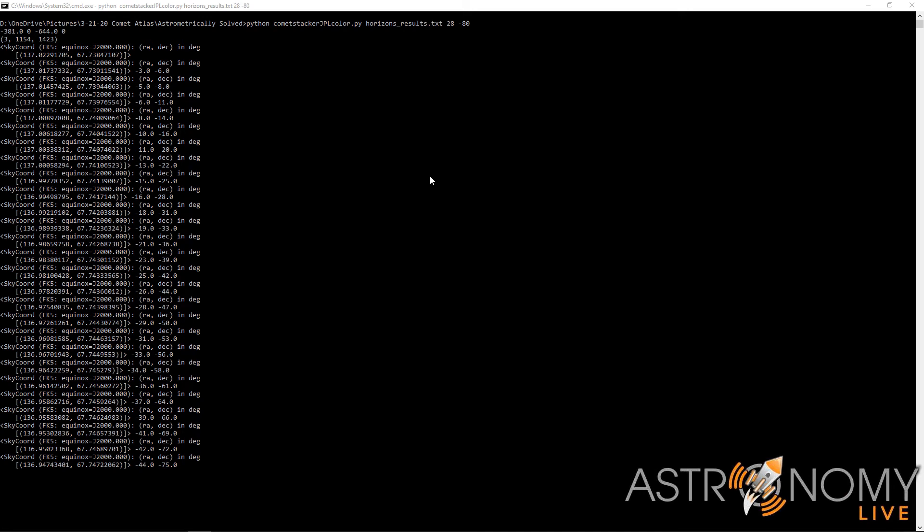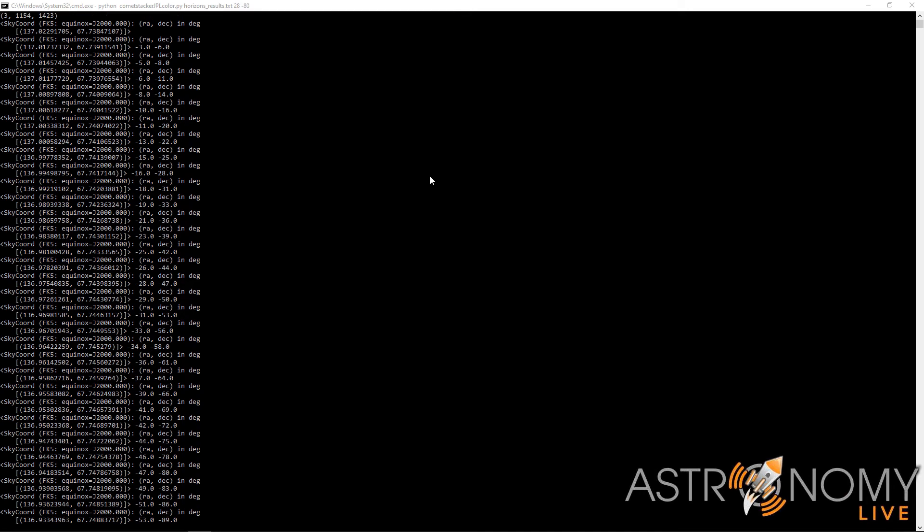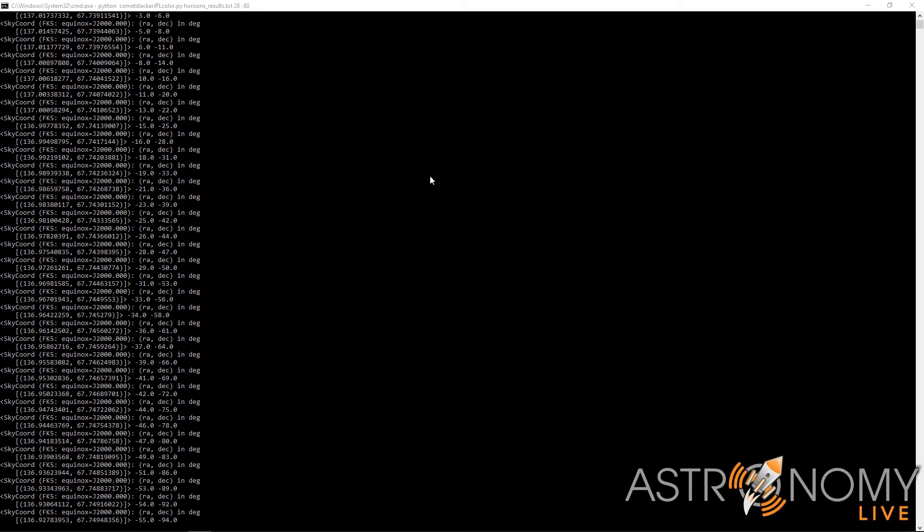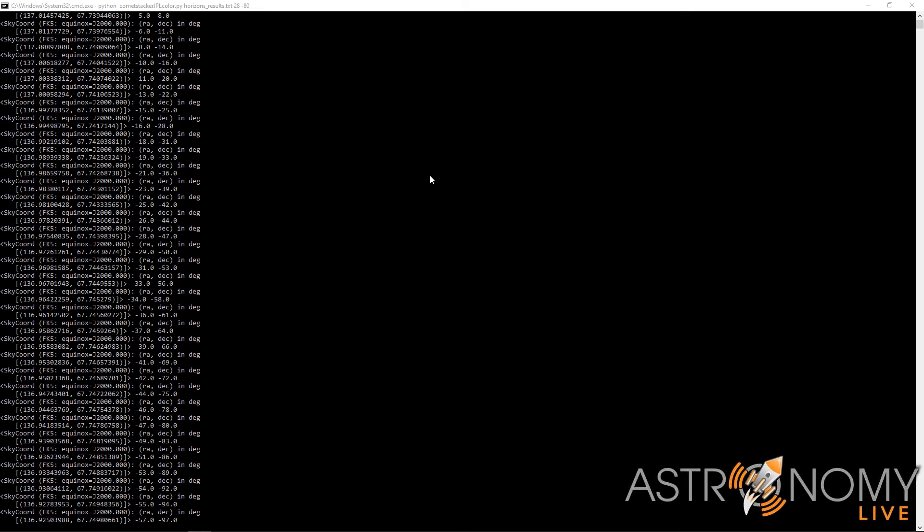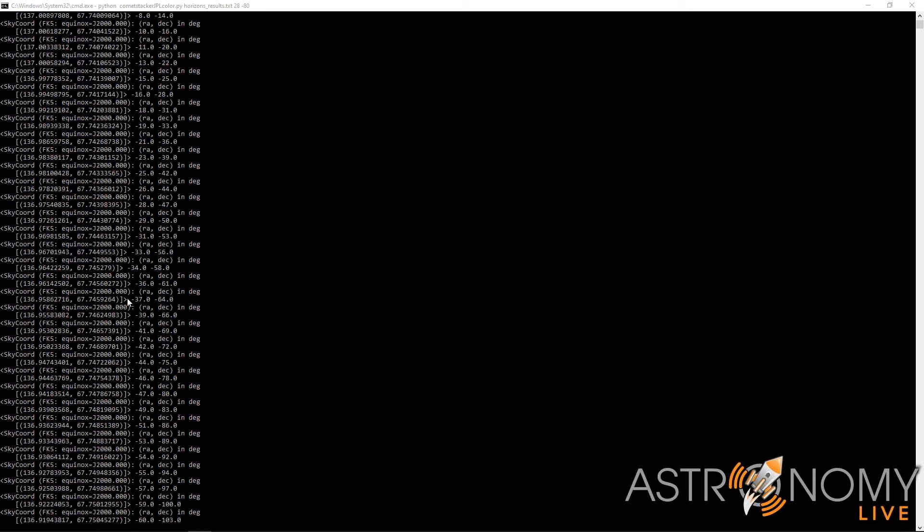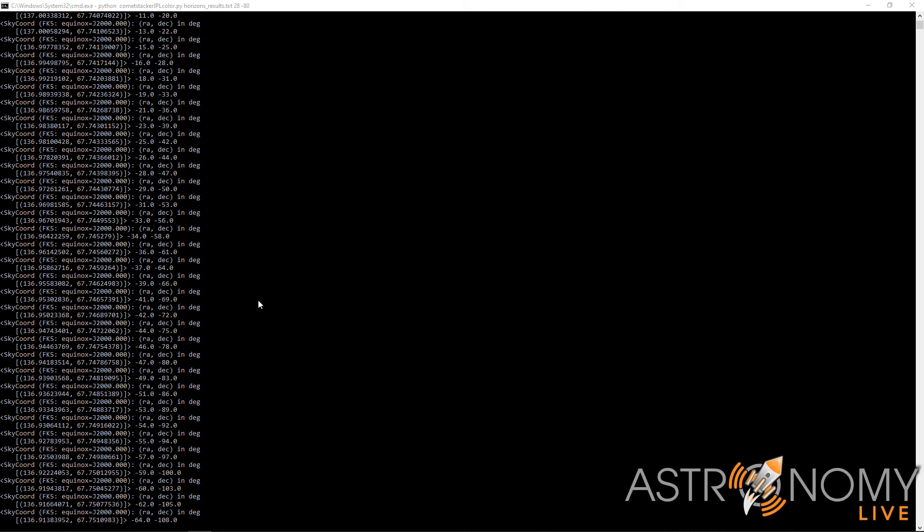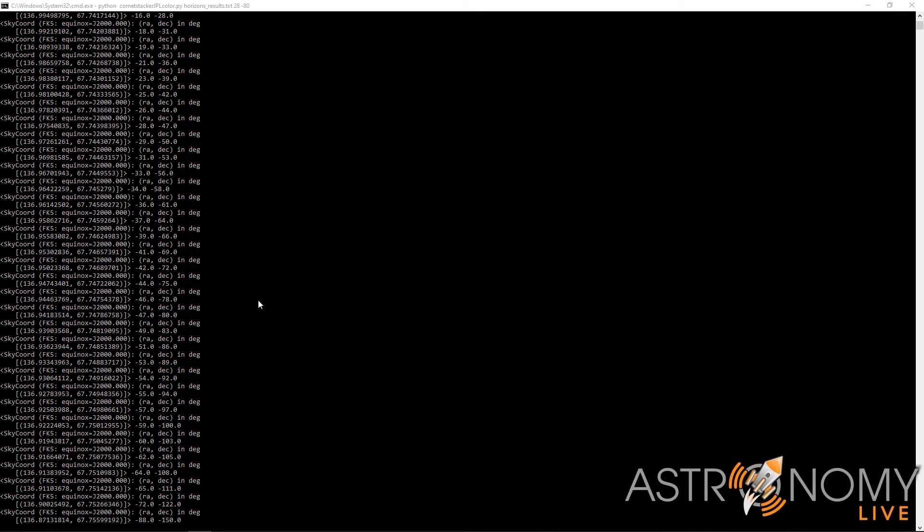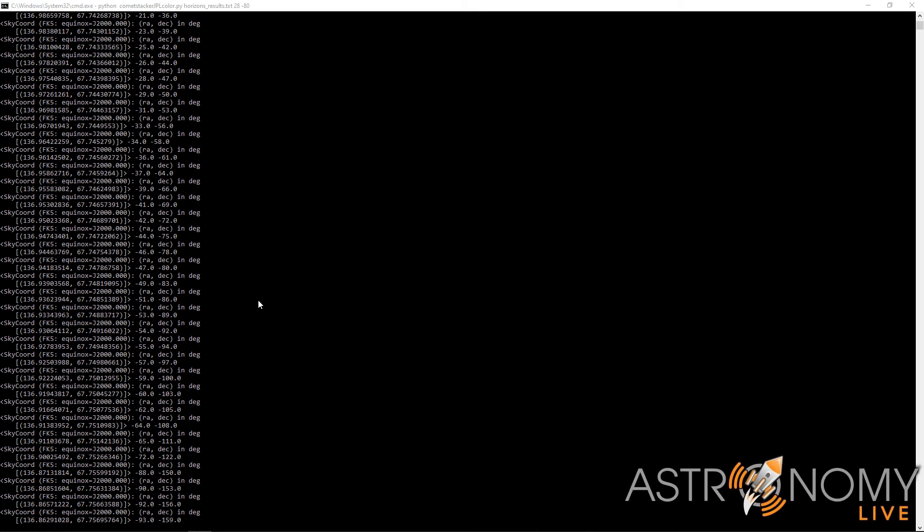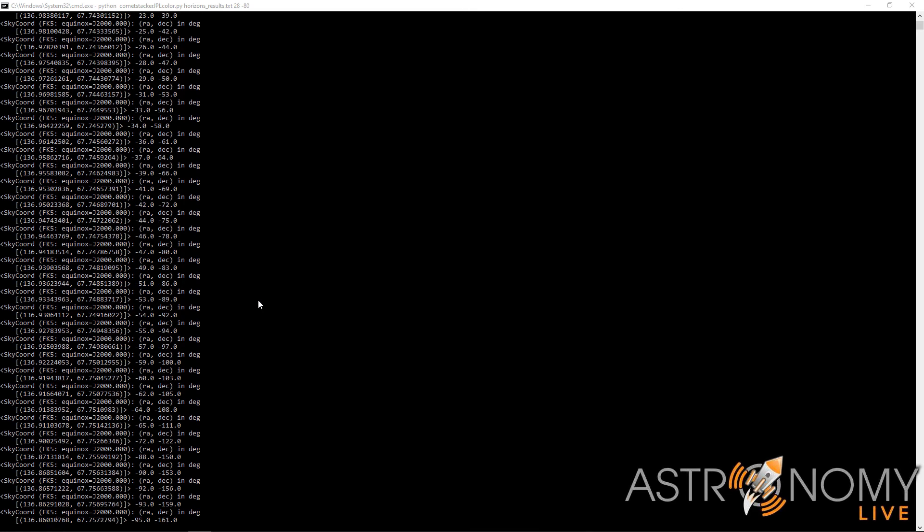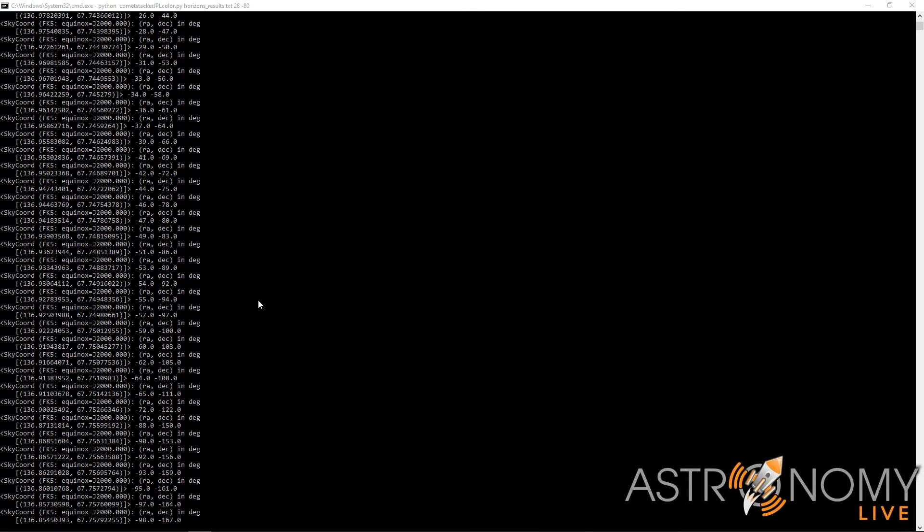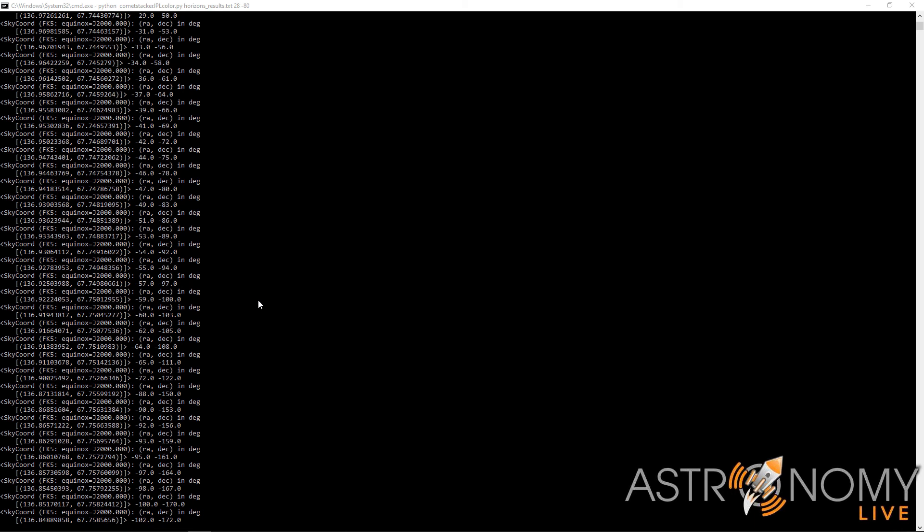So here we go. It's working now and it's calculating the predicted position of the comet in right ascension and declination in degrees, and the offset in pixels from one image to the next. So it's aligning all of these images now. And we will have images where the comet is in the same position throughout.